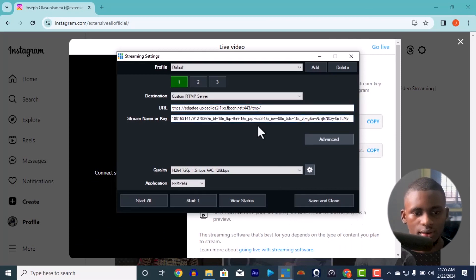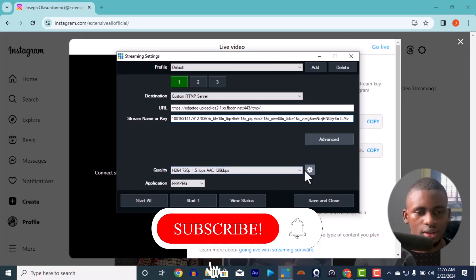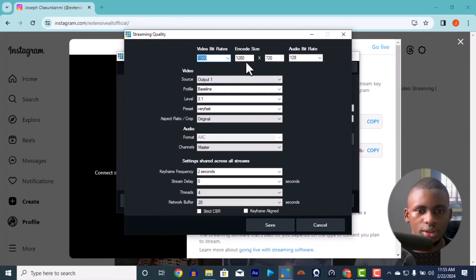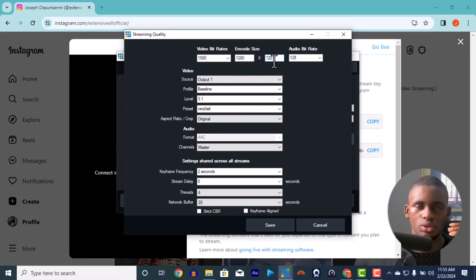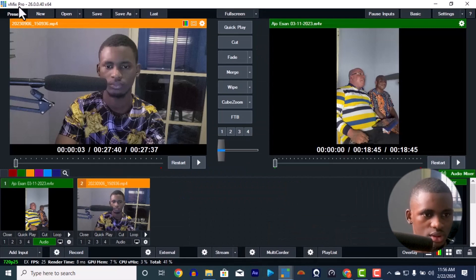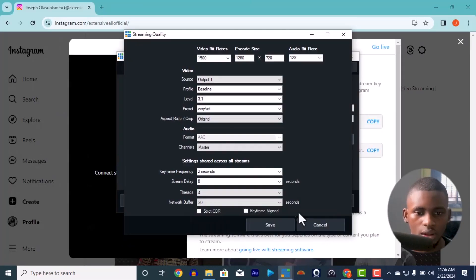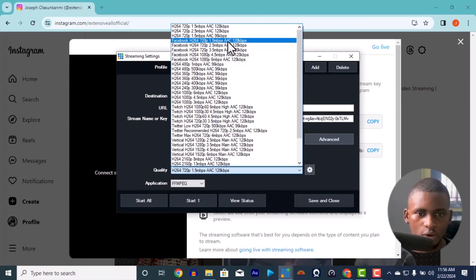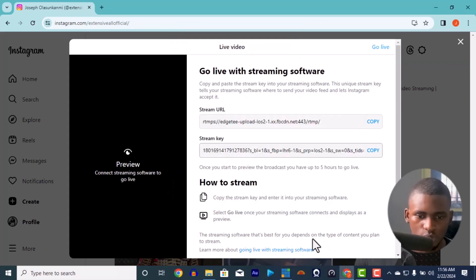Now about quality settings: if you're using an older version of vMix — not vMix 26 or 27 — you have to change the codec size to 720 by 1280 and rotate it so it's vertical with the aspect ratio set to portrait. But if you're using a newer version of vMix, like vMix 26, you don't need to change any of that. Just set the quality to 720 and it will automatically handle the sizing. Save and close.